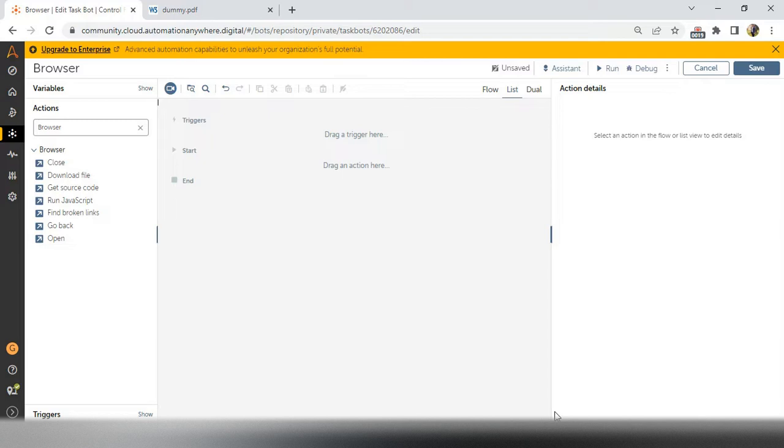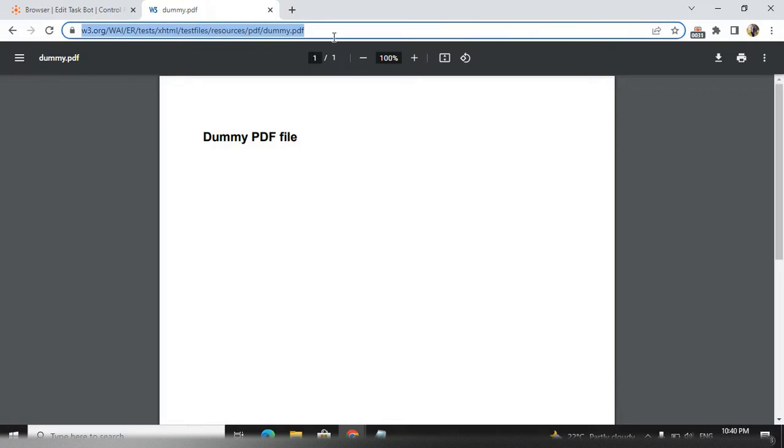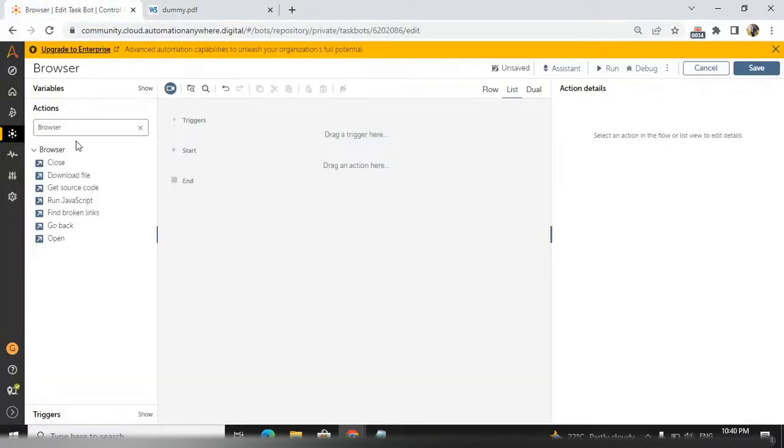From the browser, we need to download some files. For that, I have a URL. This is the URL, so I will copy this URL and I will take a download file action.